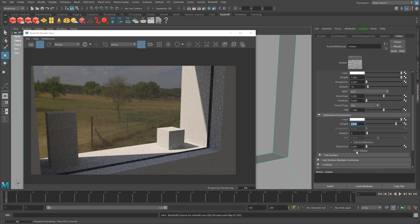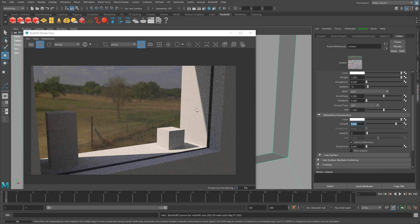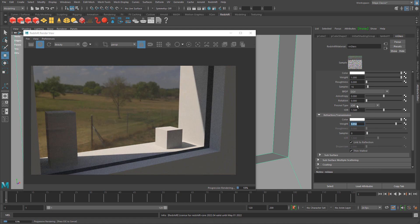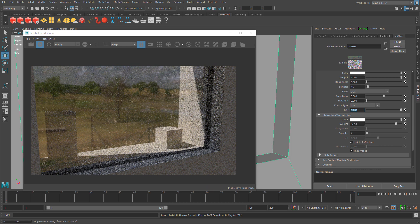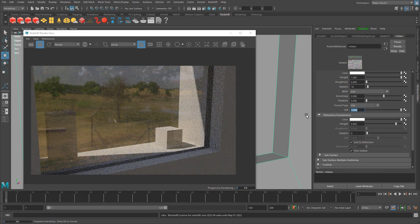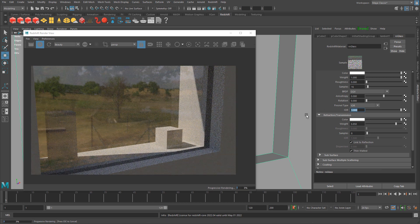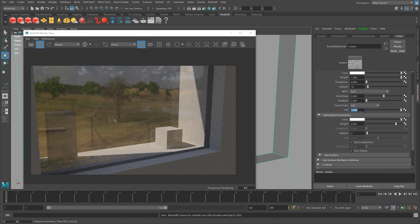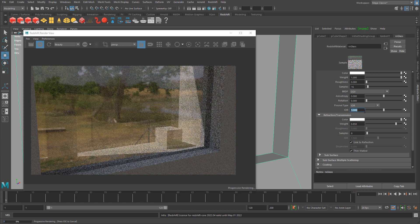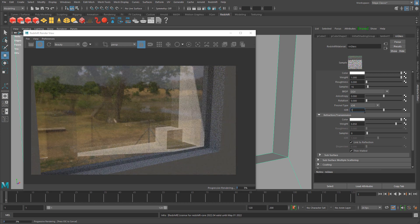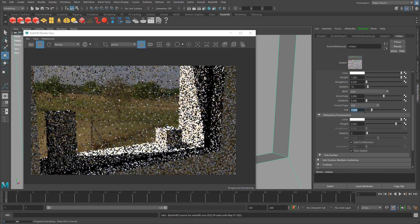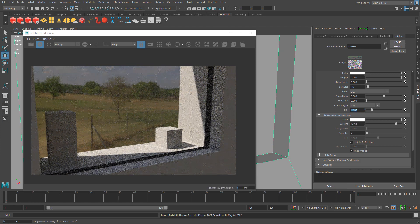I can come over and adjust the IOR. If we go a little higher, it gives you a slightly more dense glass. Let's try 5, then back down to 1.5.